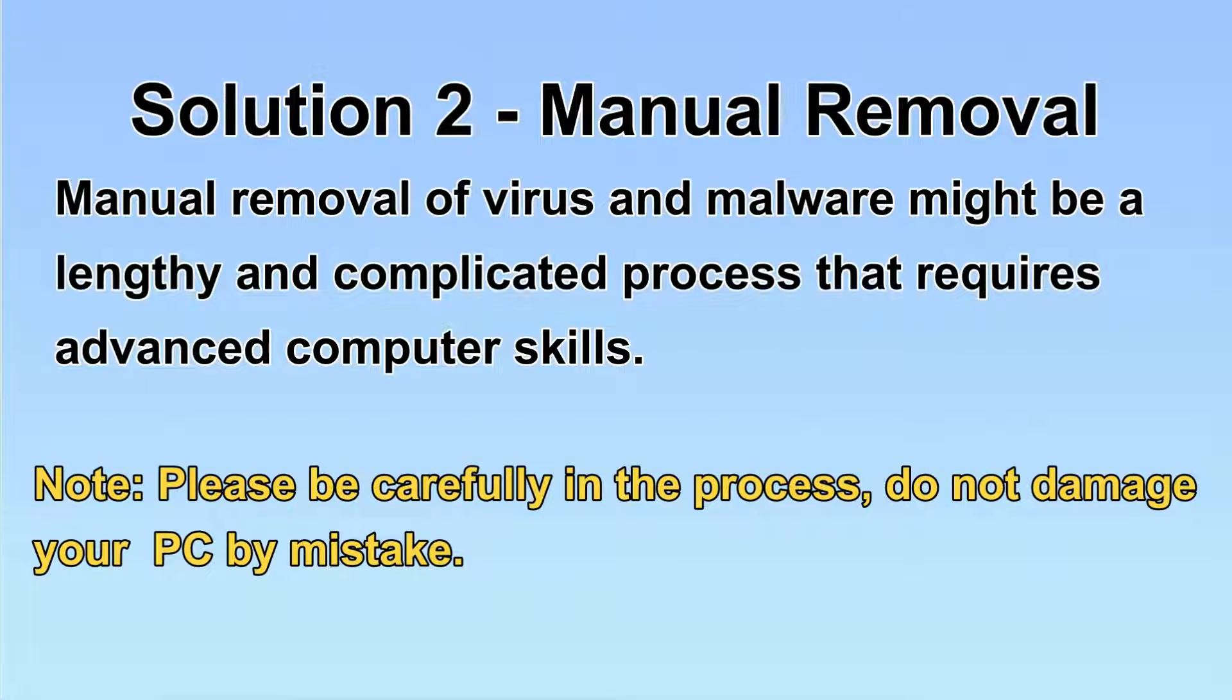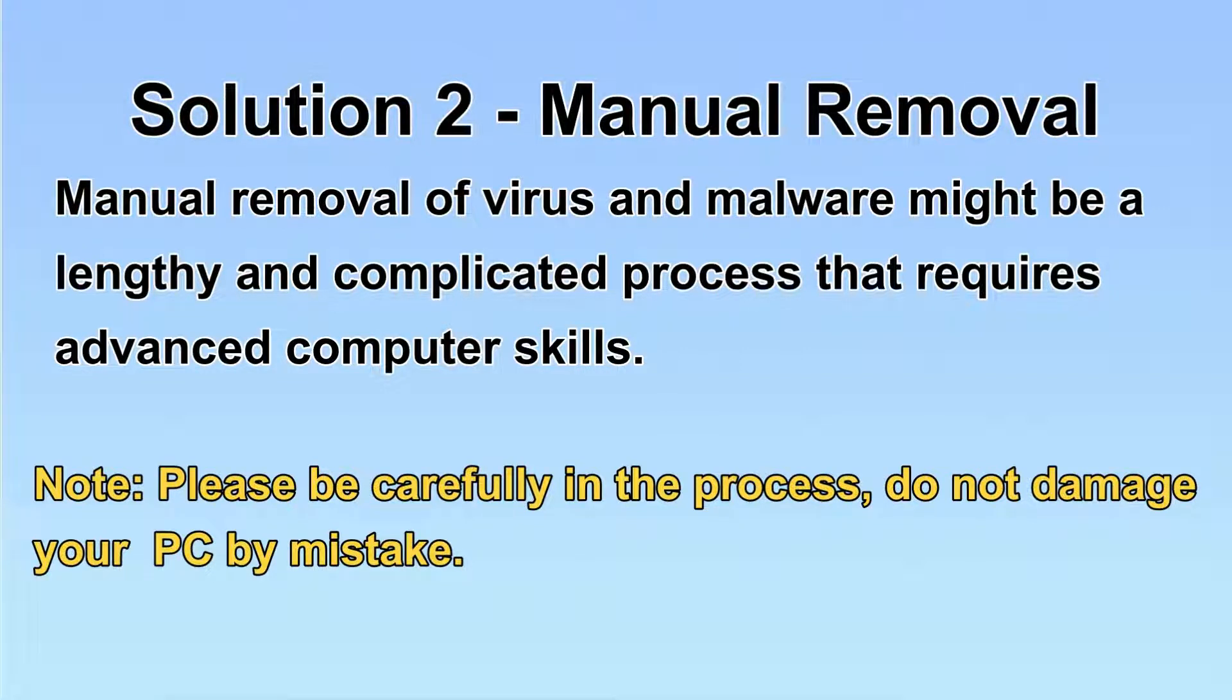Next, I will show you the manual removal. The process might require advanced computer skills. If you are not familiar with it, please choose the automatic removal.